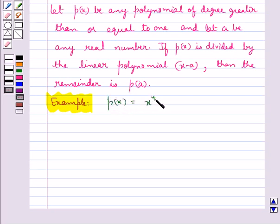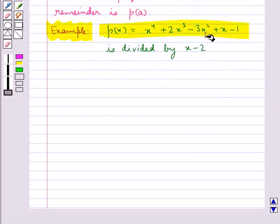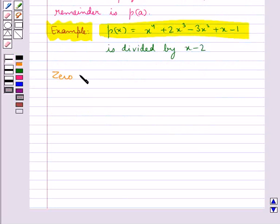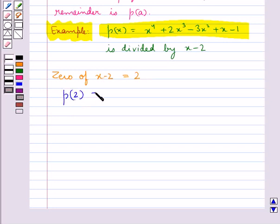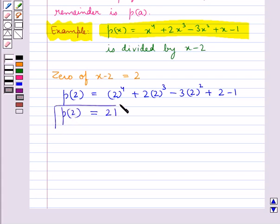Let's try and find the remainder when the polynomial p(x) = x⁴ + 2x³ - 3x² + x - 1 is divided by the linear polynomial x minus 2. As you can see, p(x) is a polynomial of degree 4, which is greater than 1. The zero of x minus 2 is 2, so p(2) = 2⁴ + 2(2³) - 3(2²) + 2 - 1, which equals 21. Hence, by the Remainder Theorem, 21 is the remainder when p(x) is divided by x minus 2.